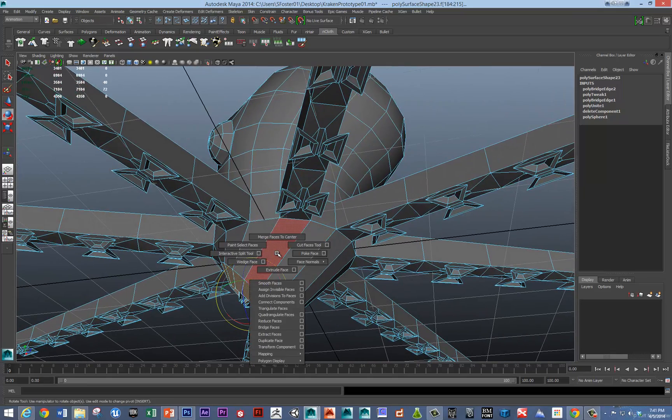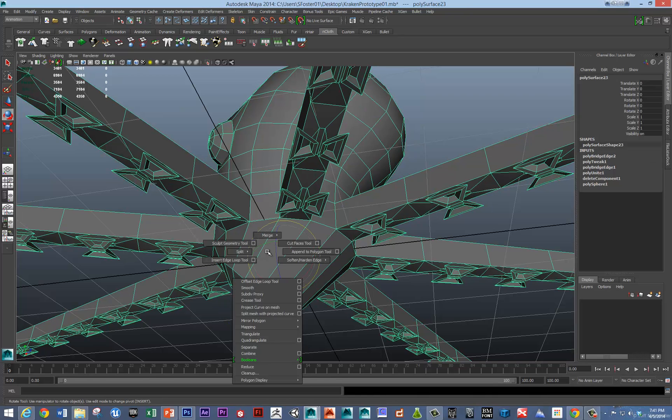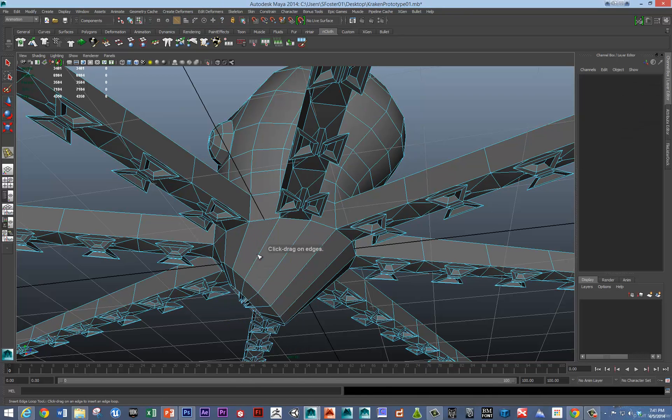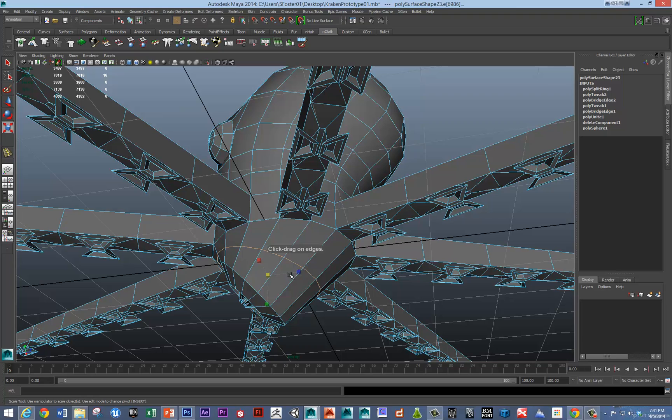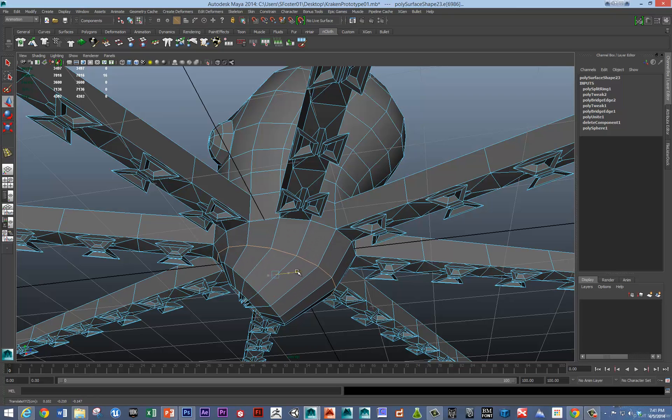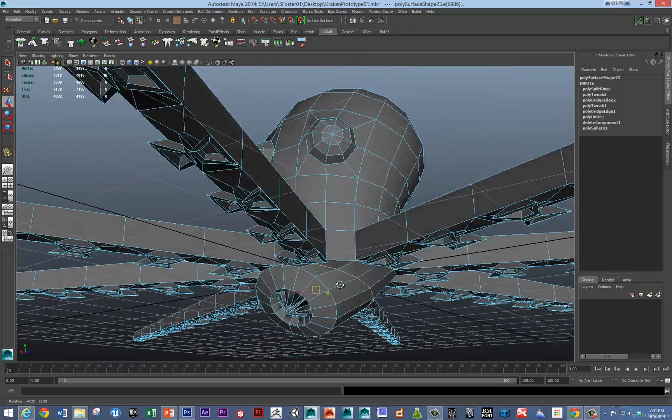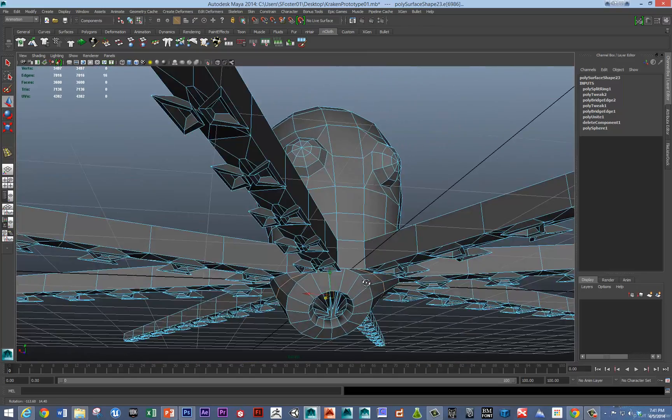If we wanted to we could add some additional edge loops here. And just nudge that out a little bit just so it doesn't look like a robot octopus.